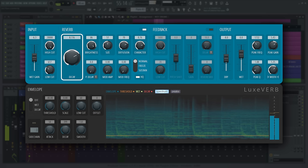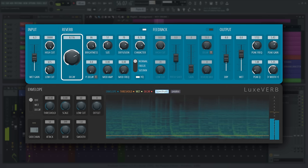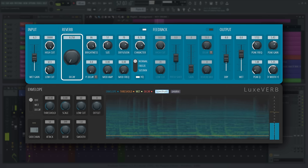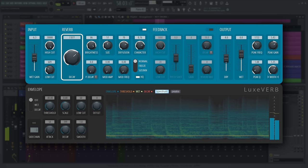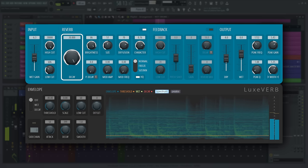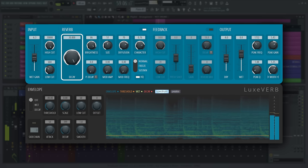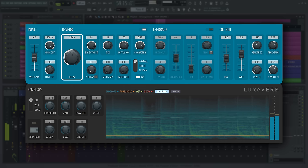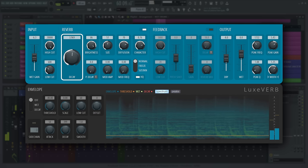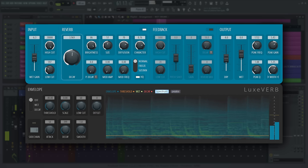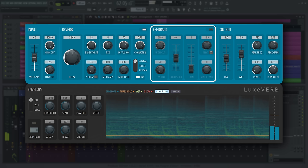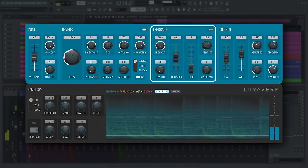Decay affects the length of the reverb tail, approximately in seconds to the minus 60 decibel level, unless you're using the feedback section, then all bets are off.